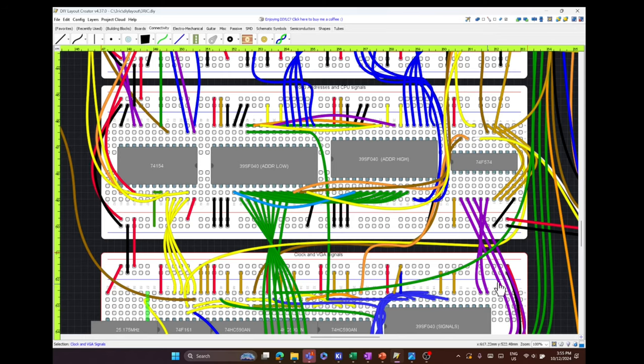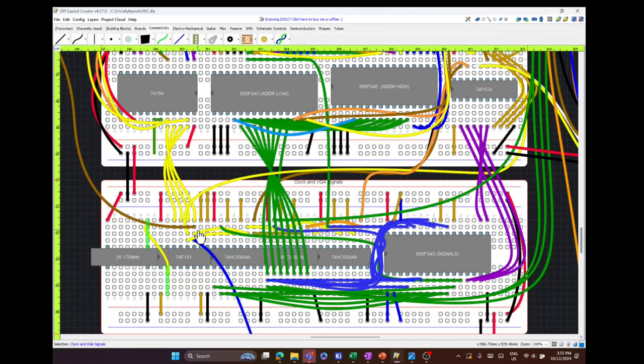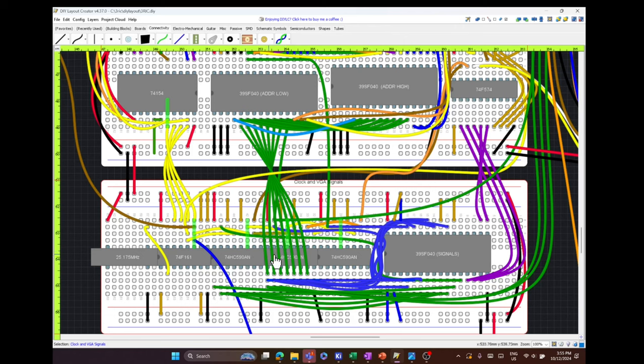If I ever accidentally pull out a wire somewhere, which happens, it's pretty easy now to figure out where it should go. Also, the layout creator has a cool feature where you can select a pin, and it will highlight all of the other places on the breadboard where the wire connects.